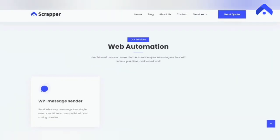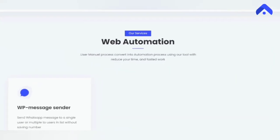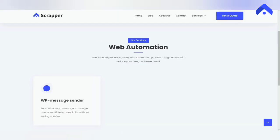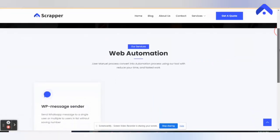Web automation: convert manual processes into automated processes using our tool, reducing your time and speeding up your work.